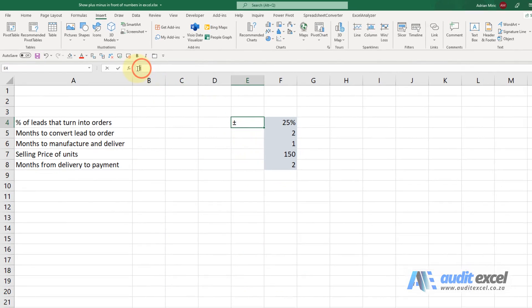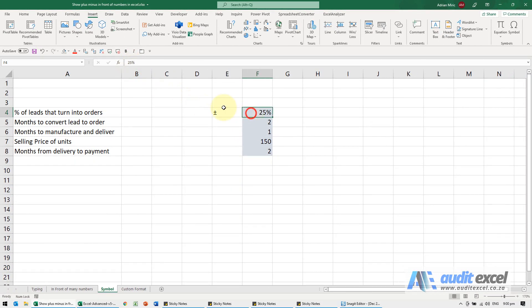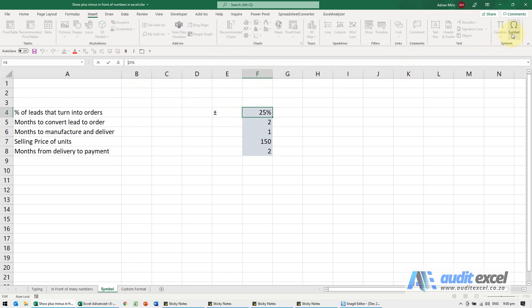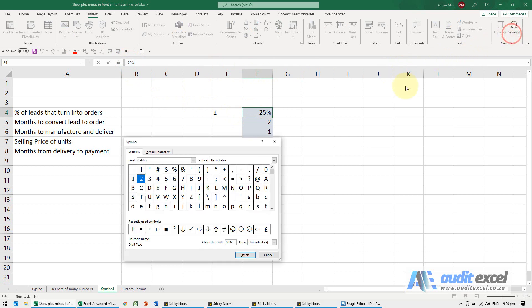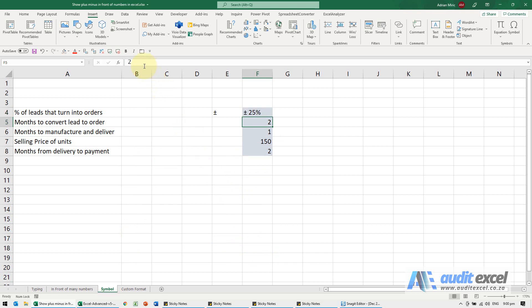You can now copy it if you want. You could also go here, do the same thing, go in front of the number, go to Symbol. I can look for it again but it is in my recently used. Insert, close, maybe I'll put a space there and you'll see it looks like that.